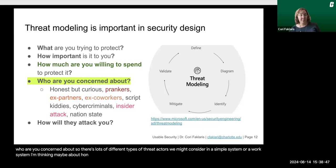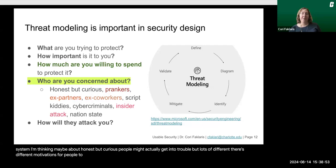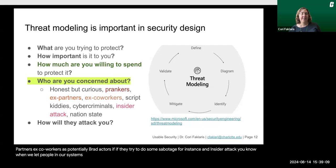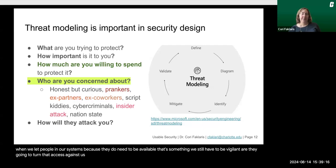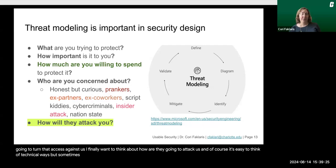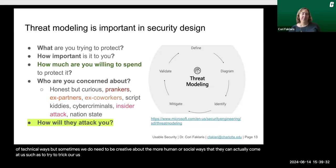And of course, who are you concerned about? There are lots of different types of threat actors we might consider. In a simple system or a work system, honest but curious people might actually get into trouble. There are different motivations for people to blunder around or mess with the system. Especially nowadays, we think about ex-partners and ex-coworkers as potentially threat actors if they try to do some sabotage. And insider attack — when we let people into our systems because they need access, we still have to be vigilant about whether they'll turn that access against us. We want to think about how they're going to attack us, and sometimes we need to be creative about the more human or social ways, such as tricking our users into giving up their passwords.